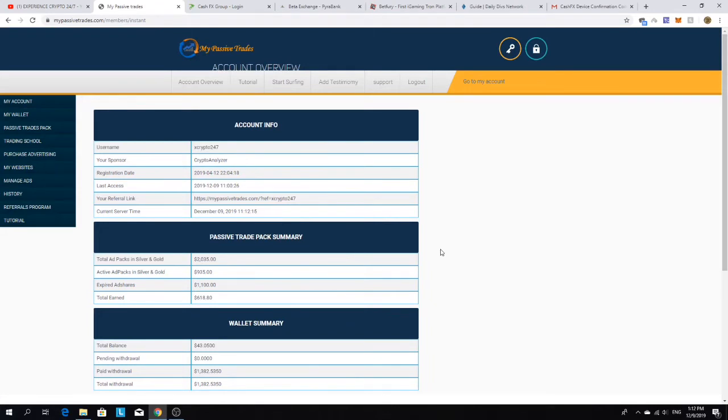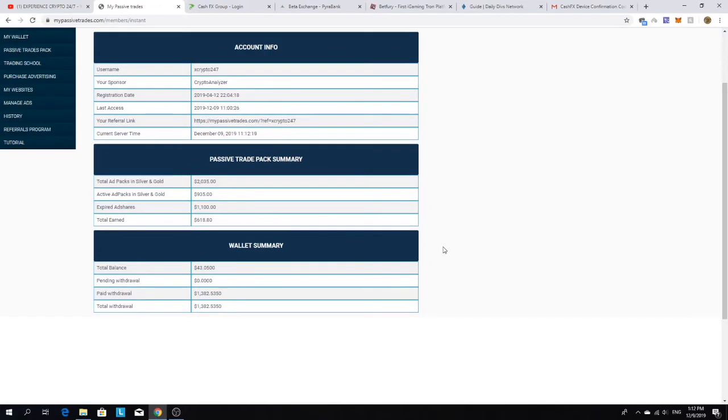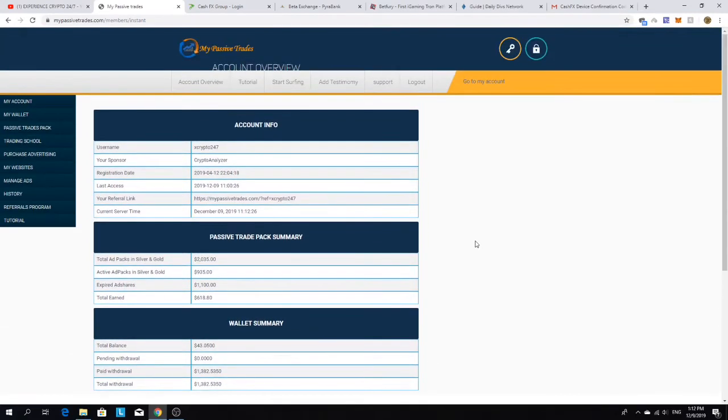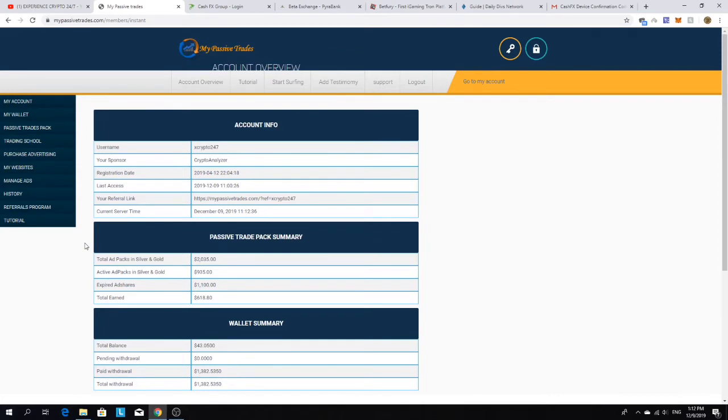This is my account overview. I signed up underneath Crypto Analyzer Gary, shout out to the Irish brother. This platform has just been knocking it out of the park. All the key players are in this thing, all the big names that people are well aware of.